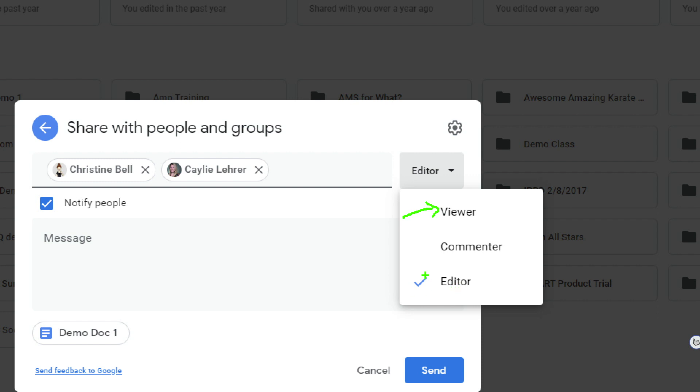Or you can change it to Commenter—this means whoever you're sharing with can leave comments which will pop up on the side, but they won't actually be able to edit the document itself. So just something to be aware of. Your child's teacher might tell you 'give me editing access' or 'give me viewer access' or something like that.